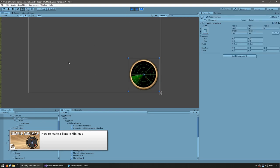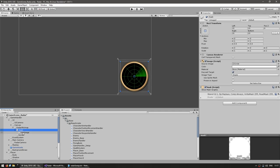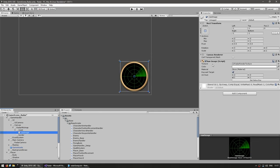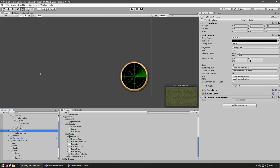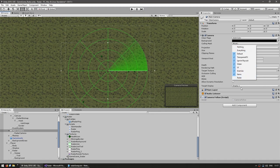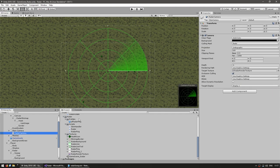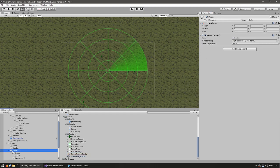On the UI I have an object with just a mask. Behind it there's a raw image using a render texture. The main camera is not rendering the radar layer — only everything else. Then I have a second radar camera that only renders the radar onto a target texture. The radar is attached to the player, so as the player moves, the radar goes with them.